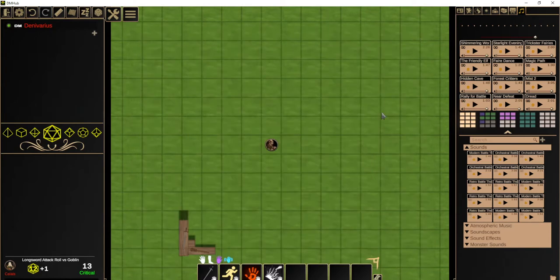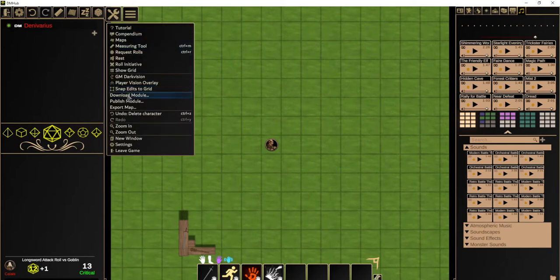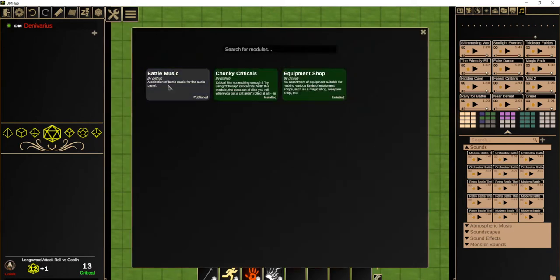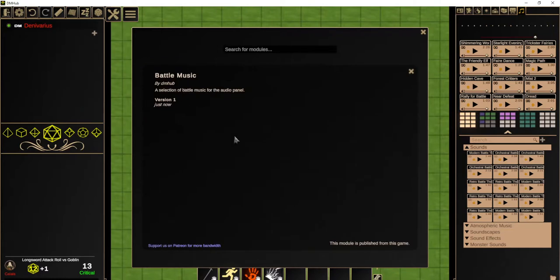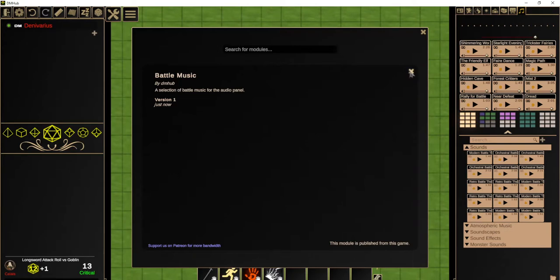So you can see that distributing things is very, very easy. It should now be in fact searchable in here. We can see it is. It's displayed in blue, which means that we actually sort of published it from this game. So we can't install it because we published it from here.